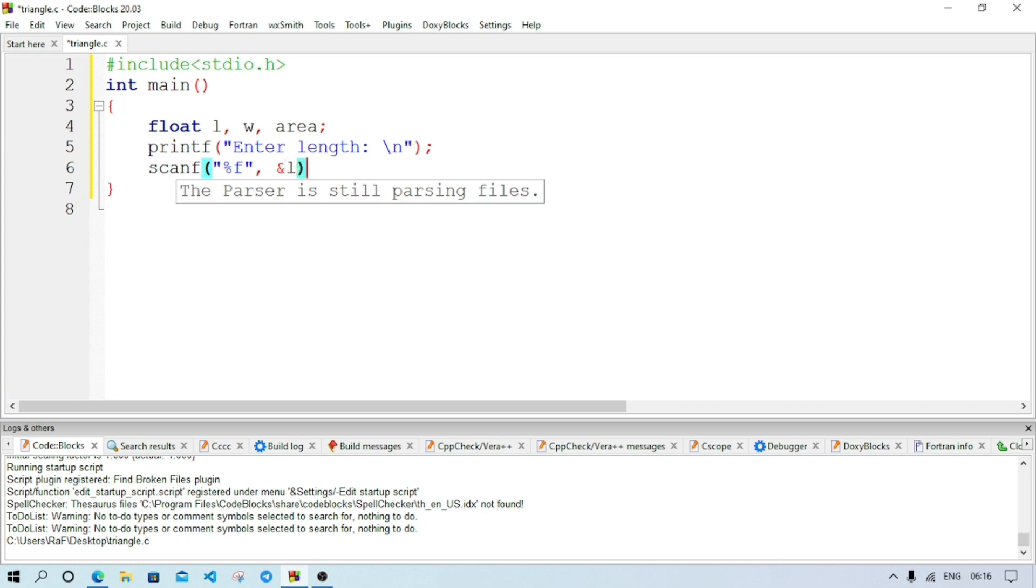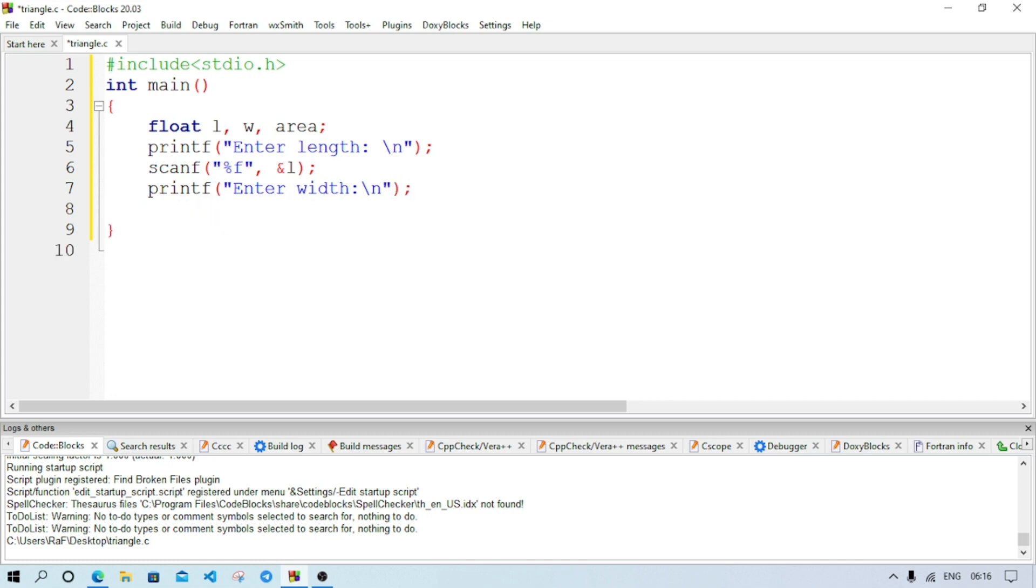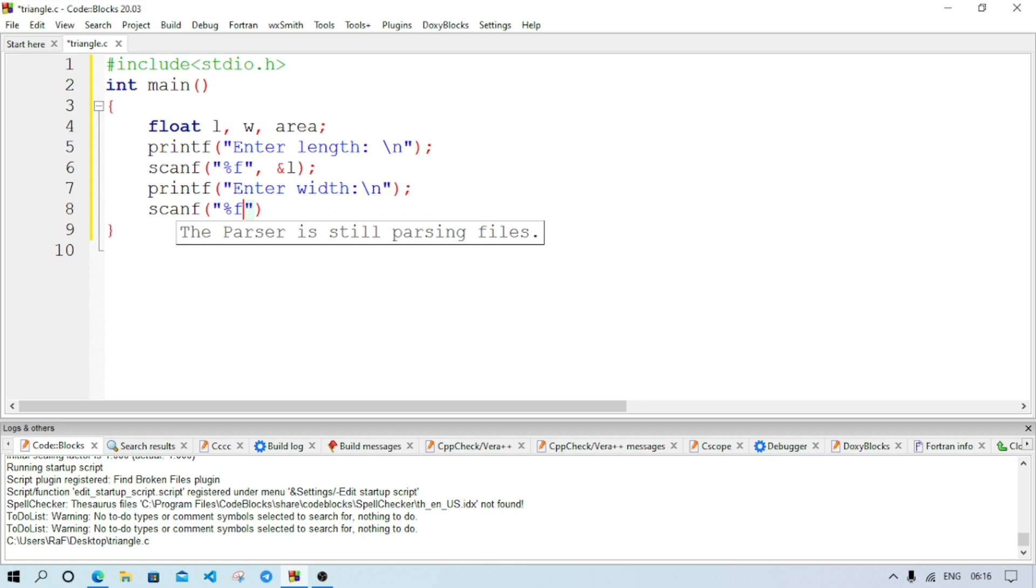That means location where I want to store the value and we will now write the variable name which is l. Now semicolon, enter. Again printf statement. Printf, here we will write enter width, then slash n. Now we will write again scanf statement and here again percent f as we are accepting floating point value.